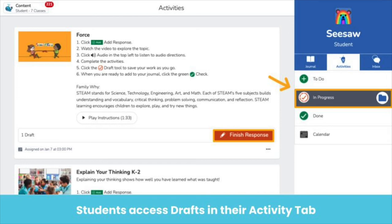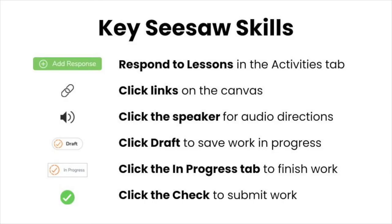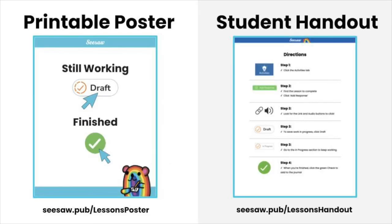Students click on finish response to continue working on the lesson. When students have completed all parts of a lesson, they will click on the green check to submit the lesson. Here are the key Seesaw skills that students need to successfully complete a lesson. We have created two resources that you can use to support students — make sure to check out the description of this video to get our printable poster and student handout.